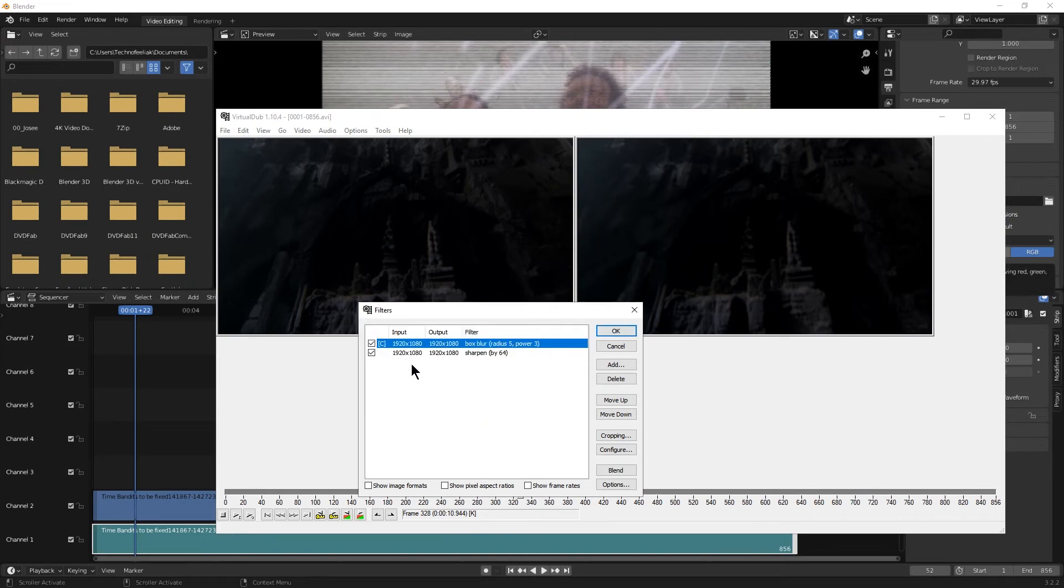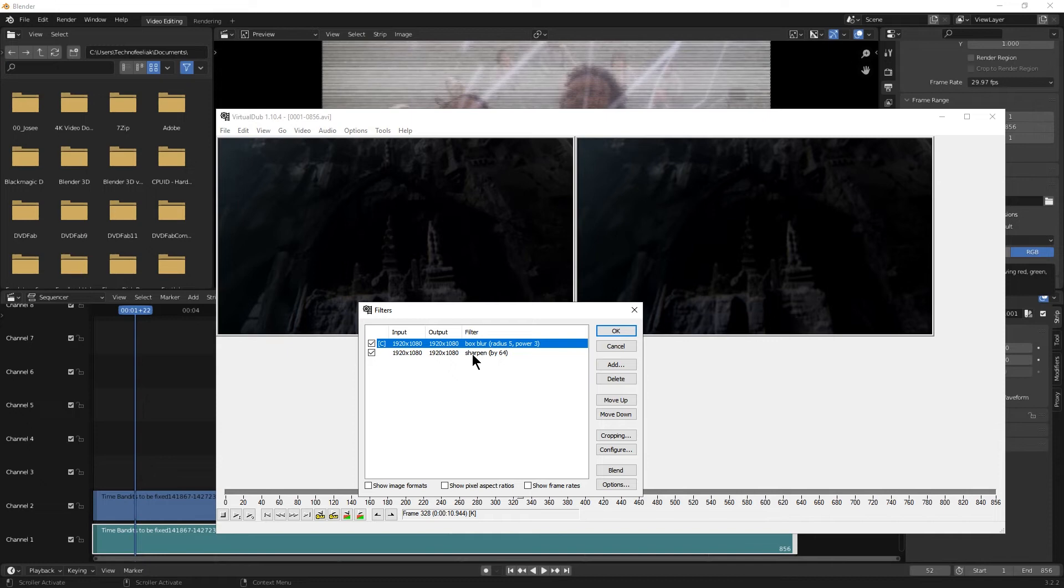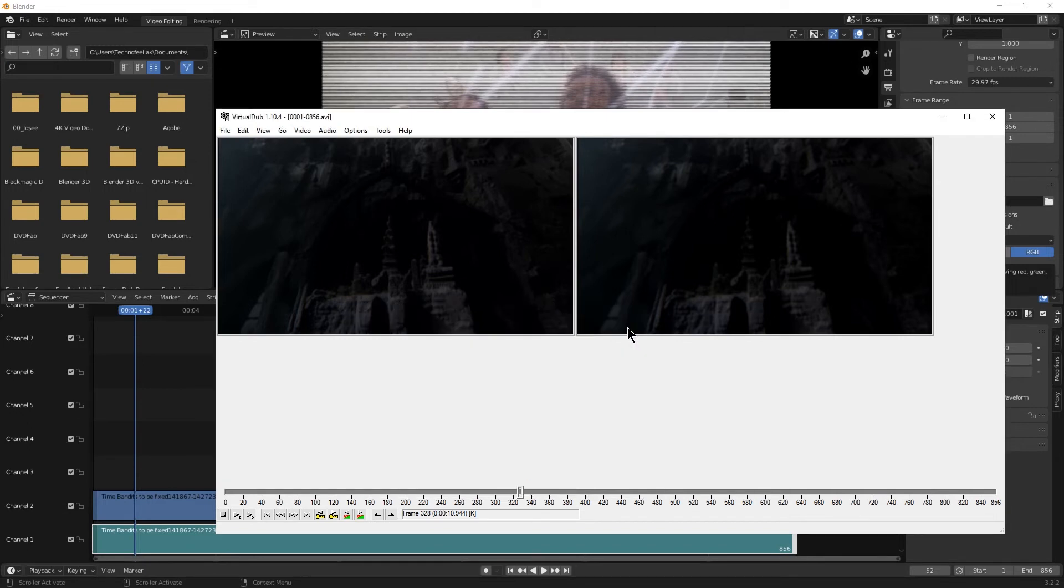Now I'm also using sharpen. And that should sharpen the image. Because this box blur obviously blurs the image, so you don't get that interlacing distortion. And sharpen makes it a little sharper, but it's far from perfect.